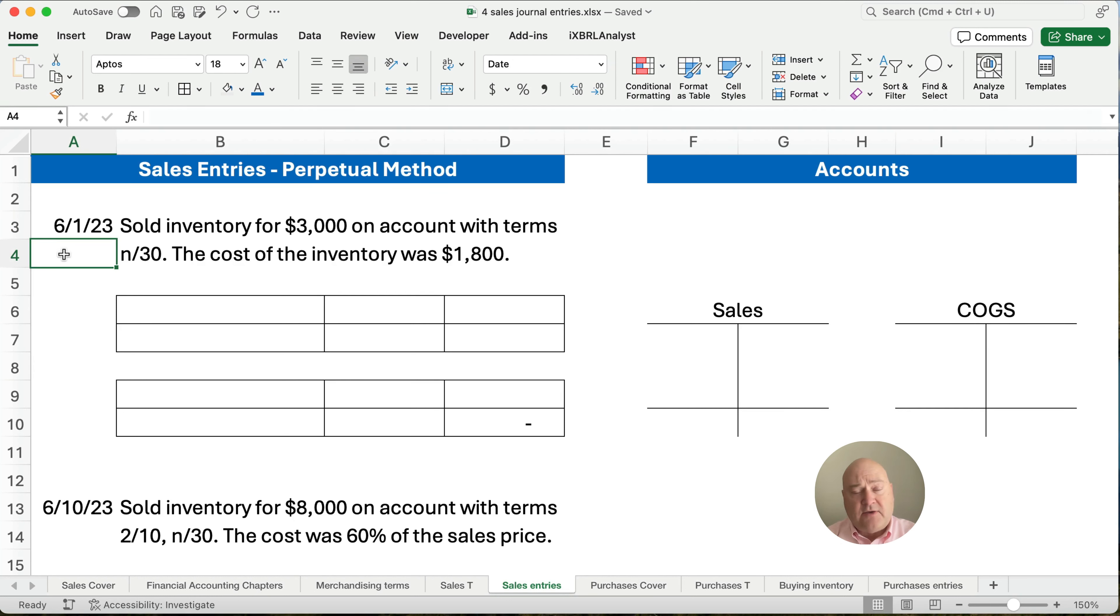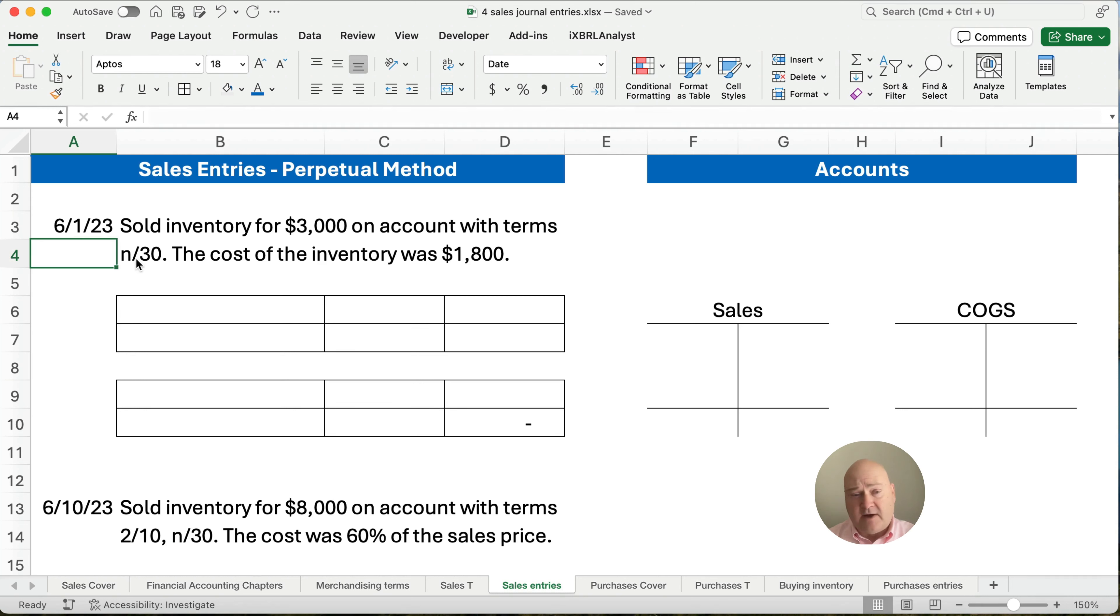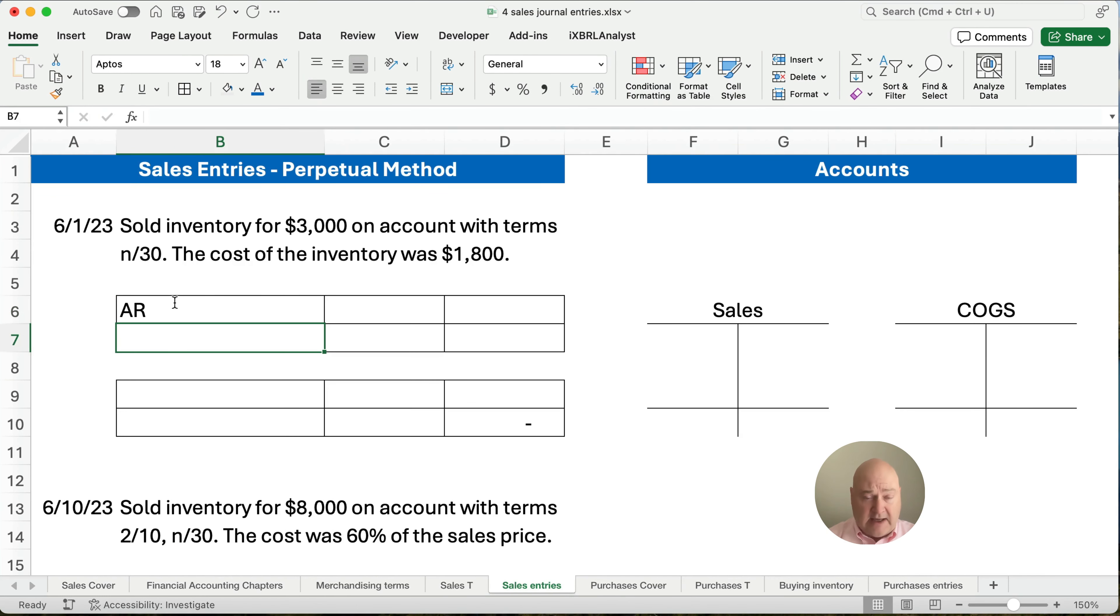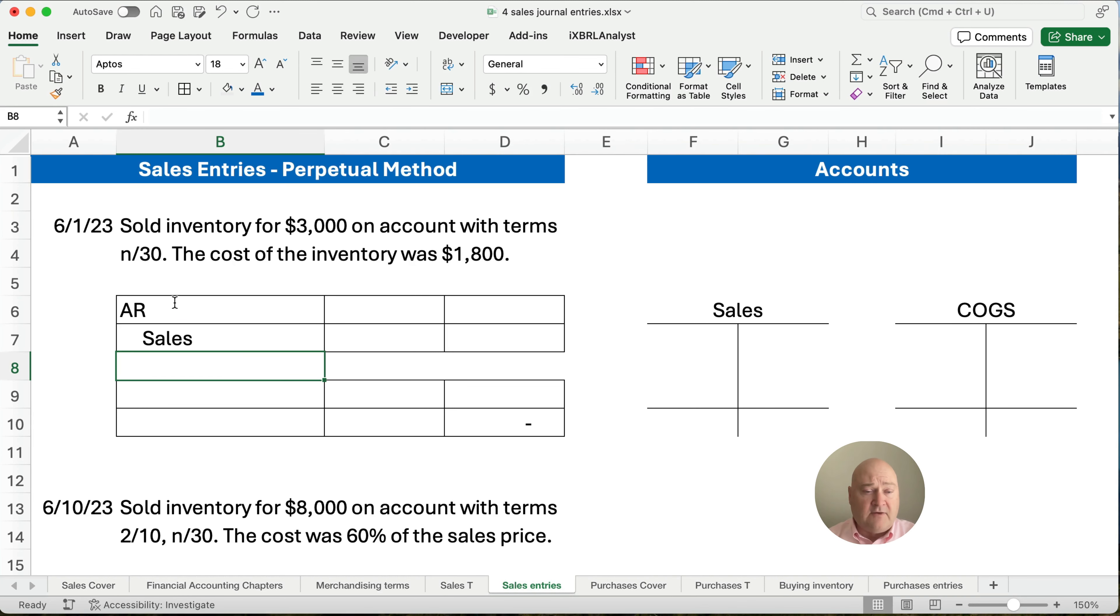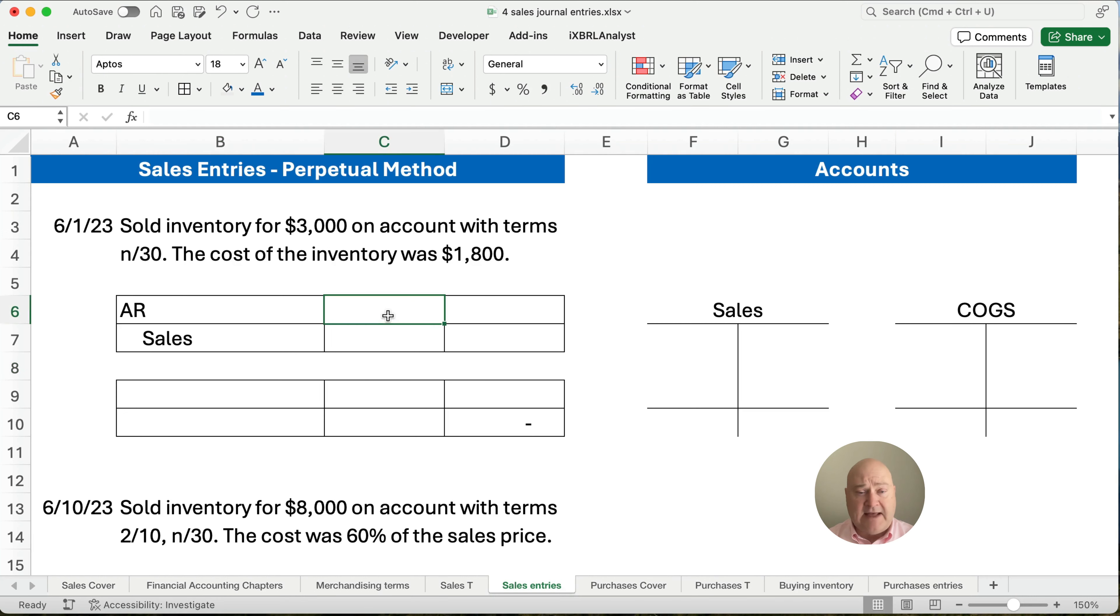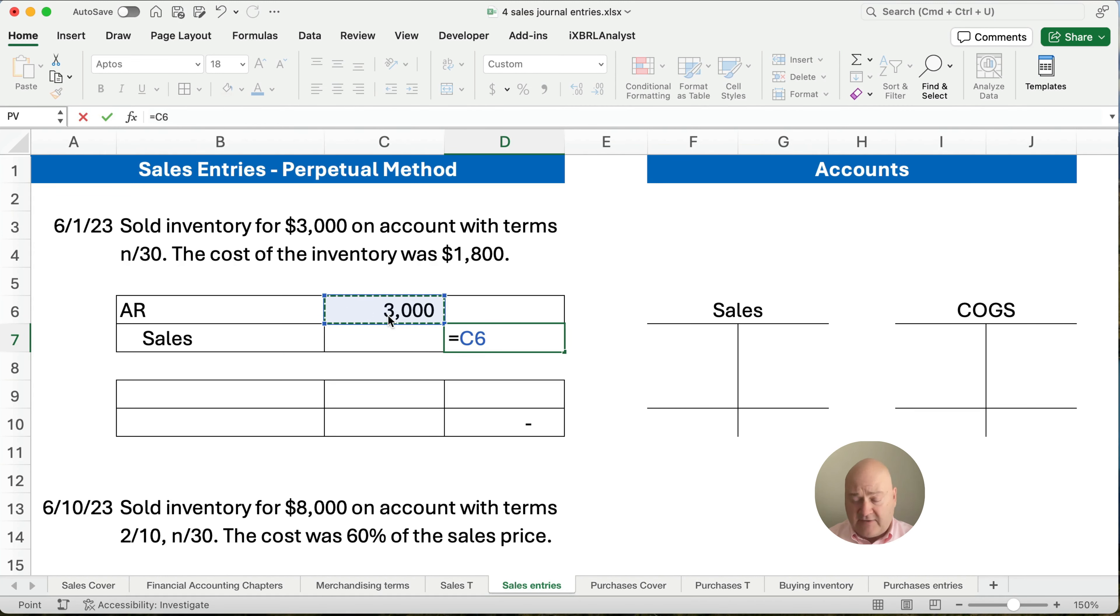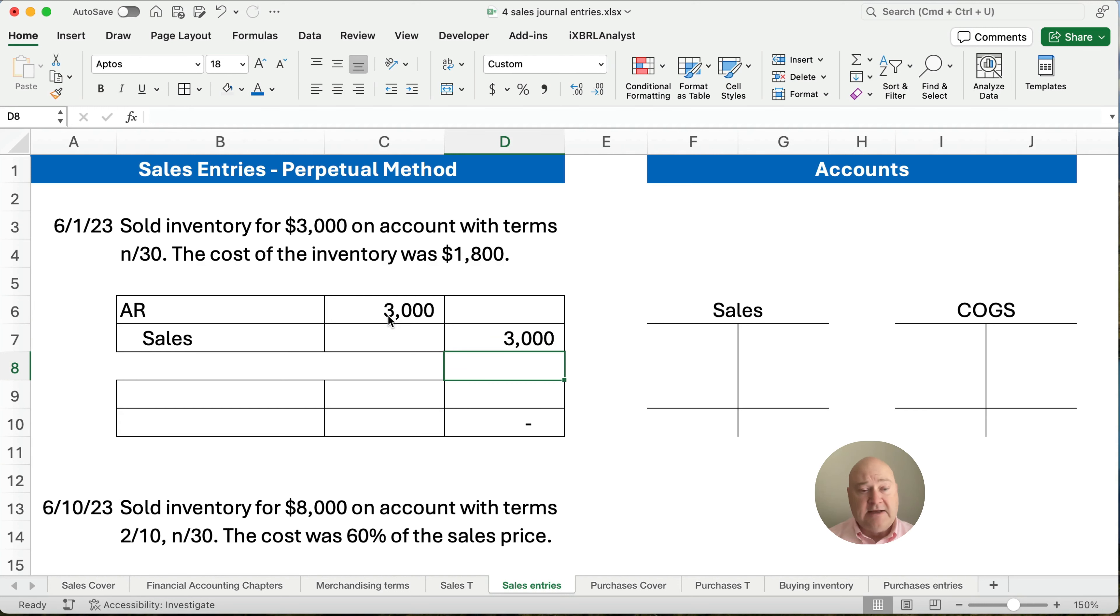So our sales under the perpetual method, let's say we sold inventory for $3,000 on account with terms net 30. Alright, there's no discount here. So we're going to set up accounts receivable and we'll recognize sales. So accounts receivable and sales. Now indent a little bit. That way you know this is going to be a debit and a credit. And we're going to, in the debit column, we're going to put $3,000. And then I'm just going to just point to the $3,000. So it's going to duplicate that. So I've got accounts receivable and sales.